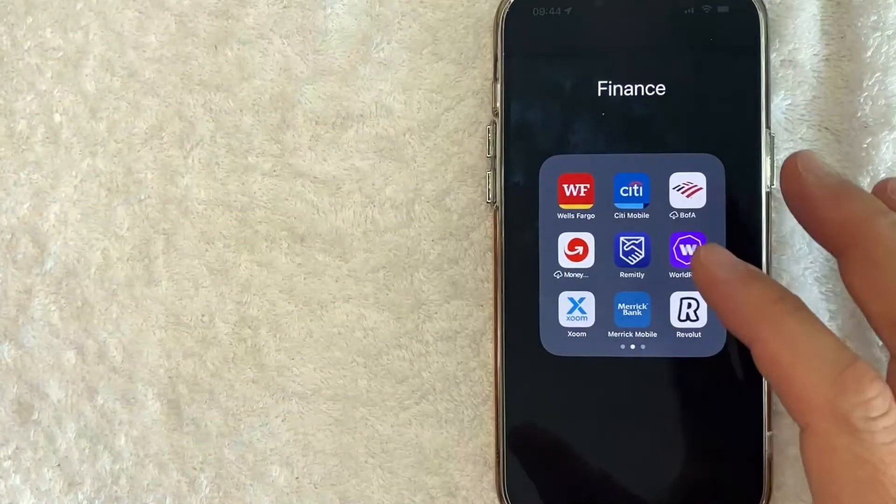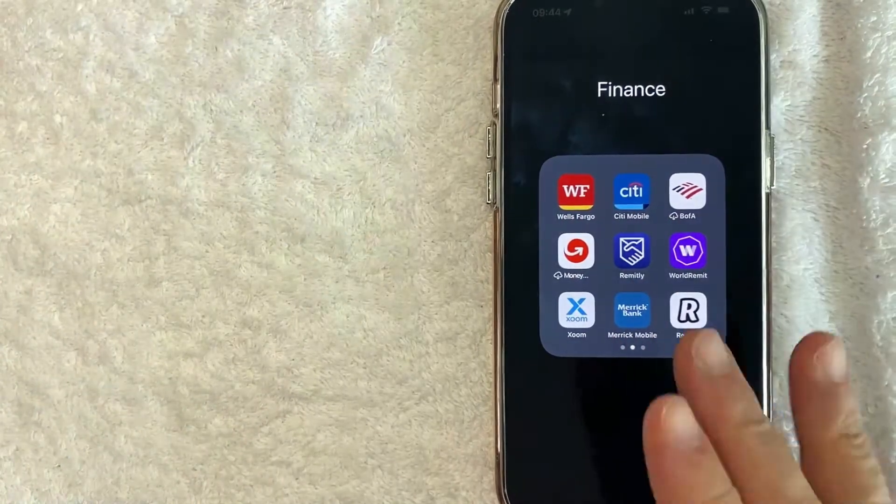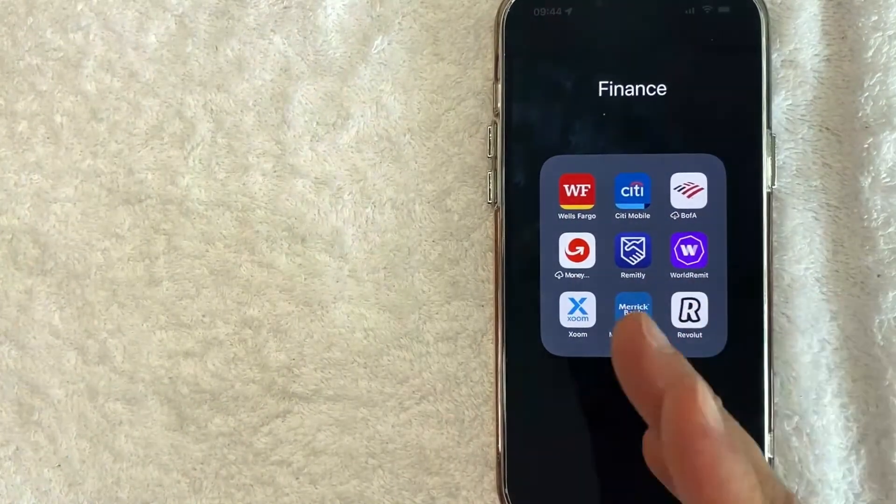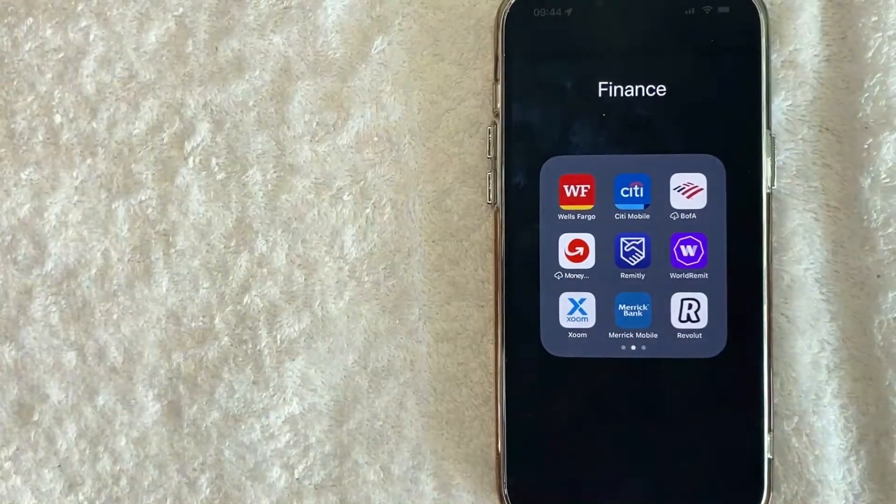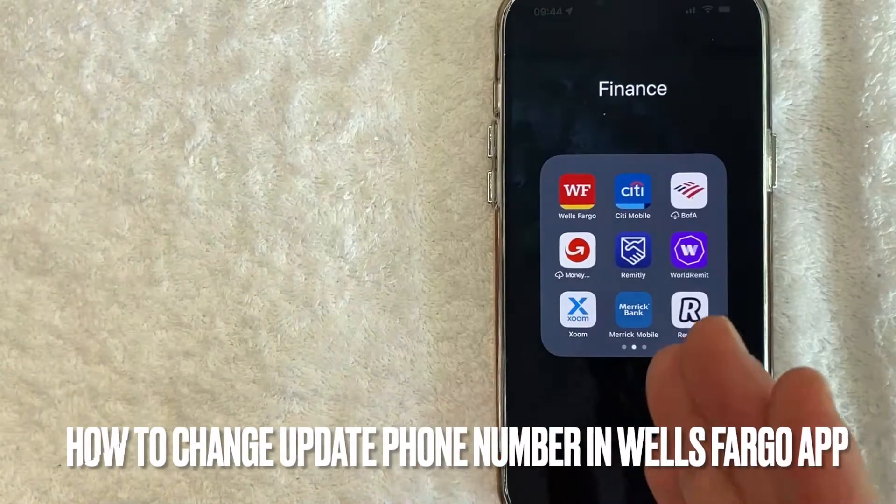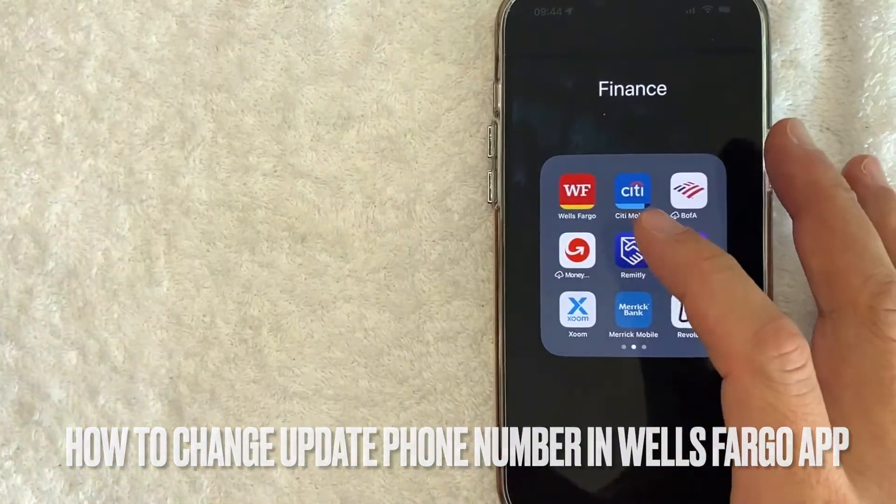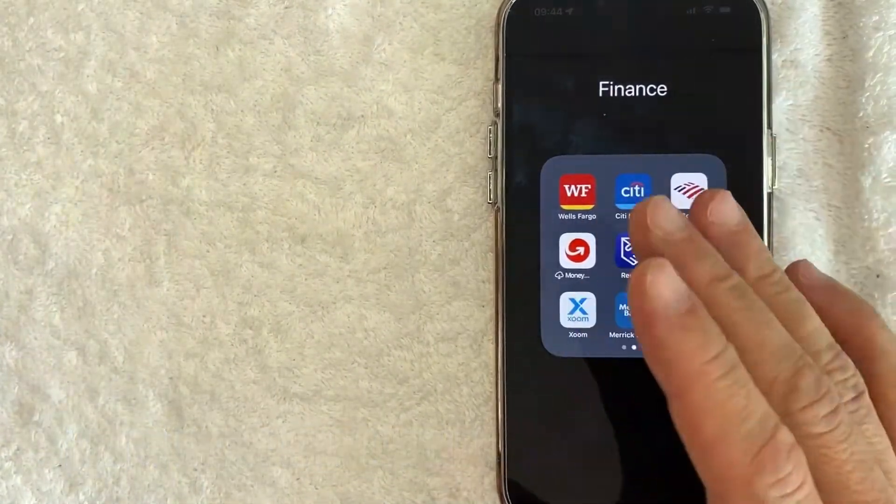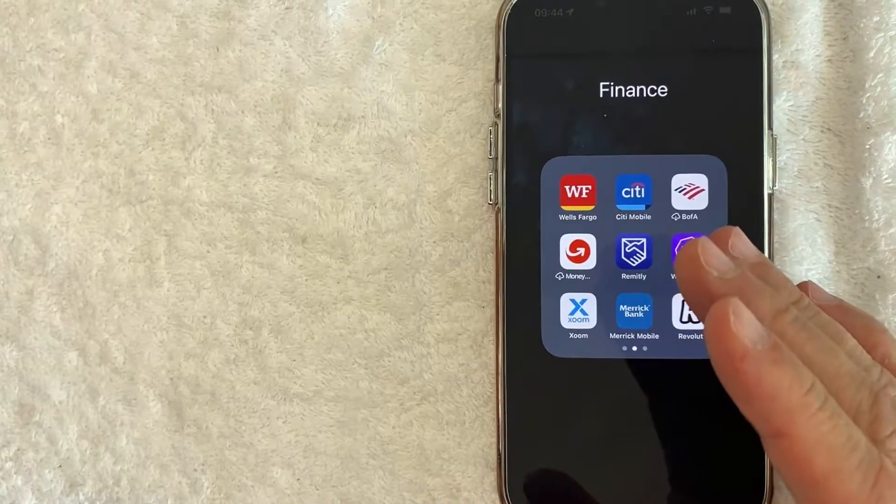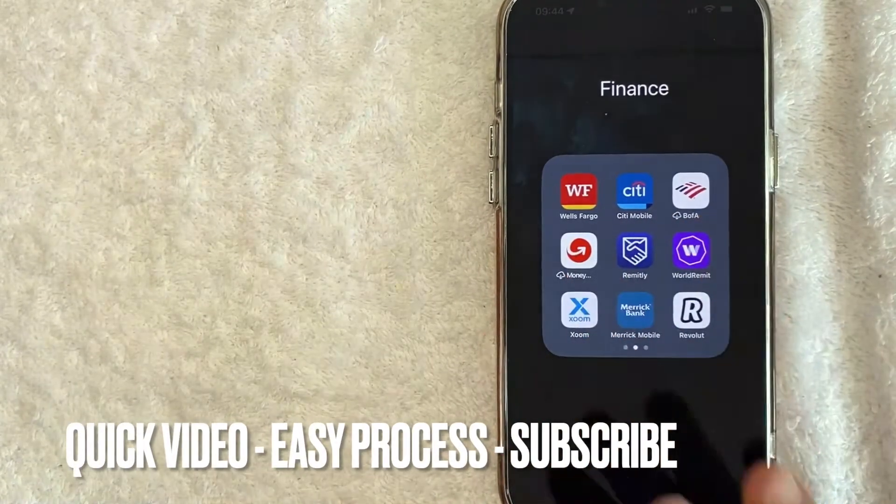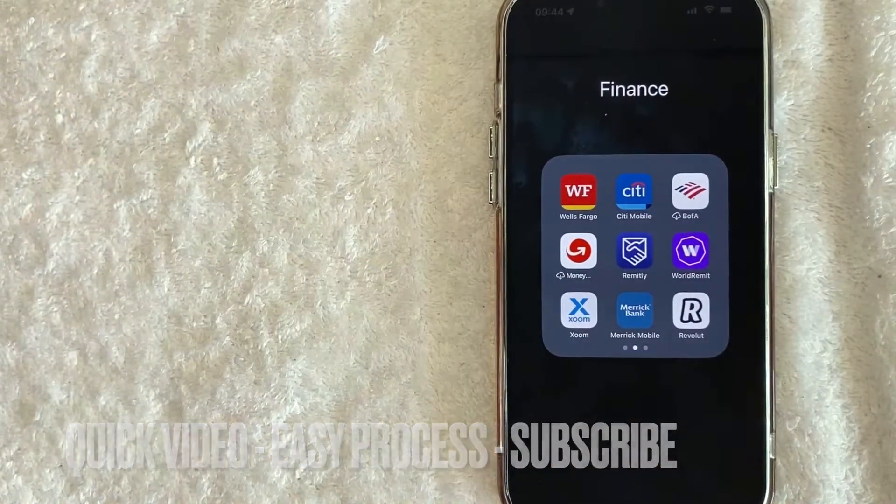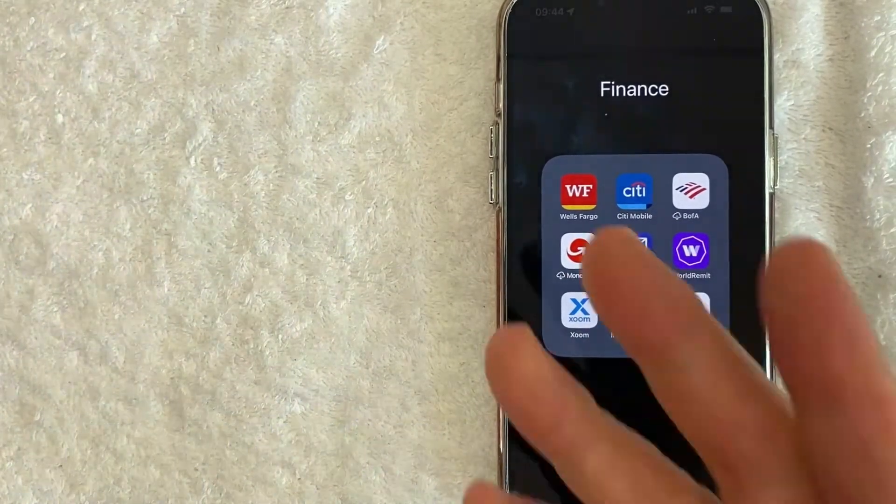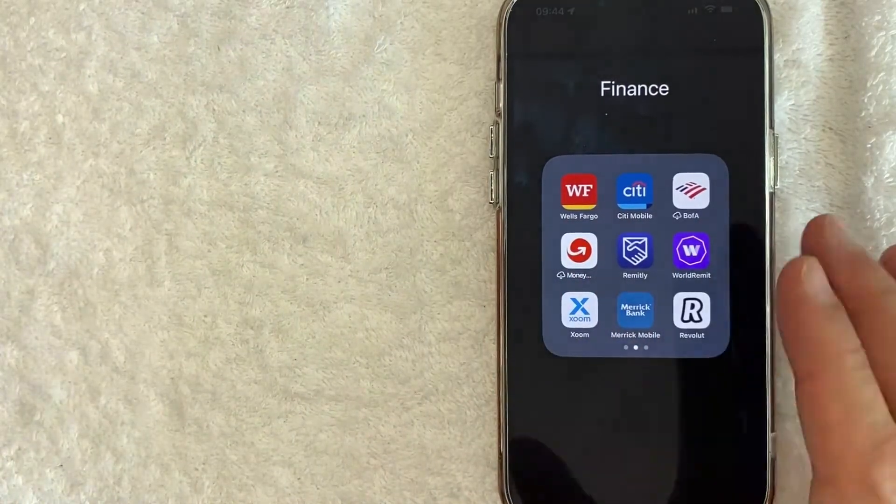Hey, welcome back guys. So today on this video we are talking about Wells Fargo and more specifically I'm going to answer a question that I've gotten a lot recently and that is how do you update or change your phone number in the Wells Fargo app? So let's go ahead and talk about this. First off guys, this is going to be a really quick video. There's really not too many steps involved so be sure to stick around to the end of the video.